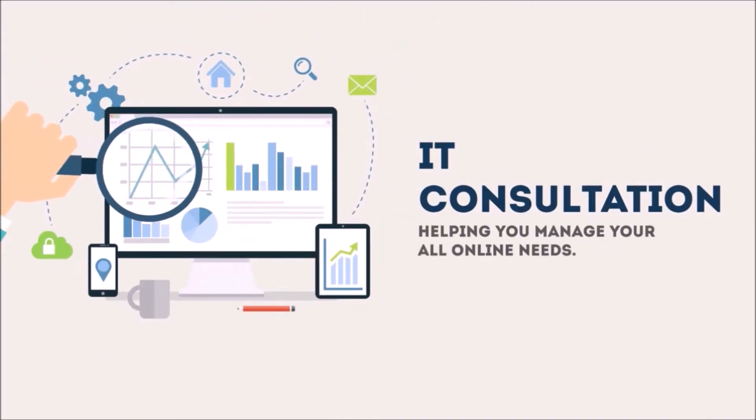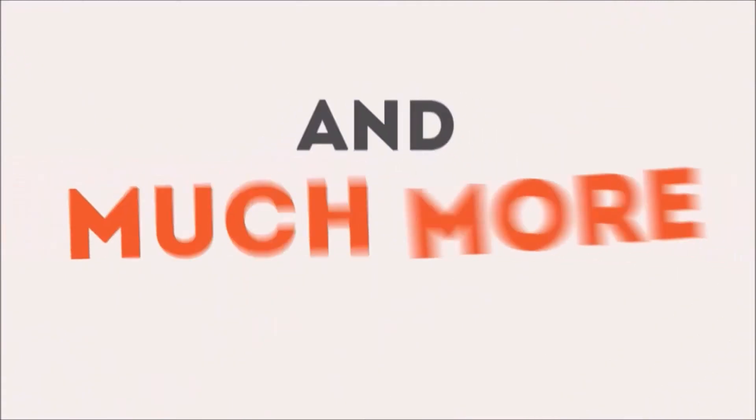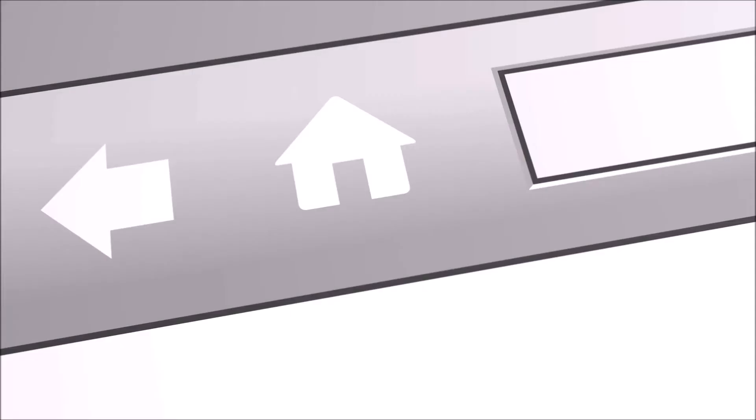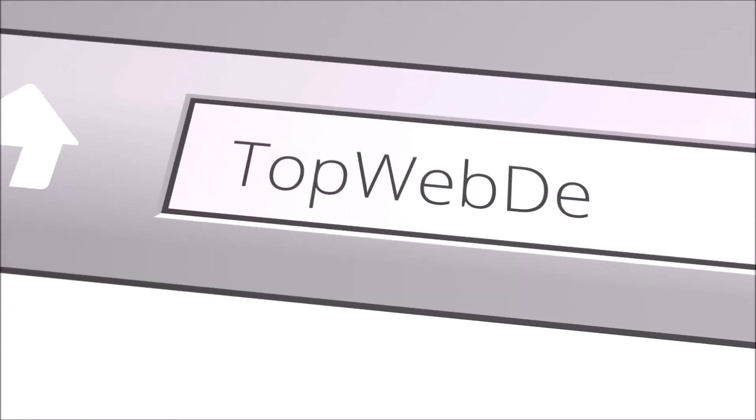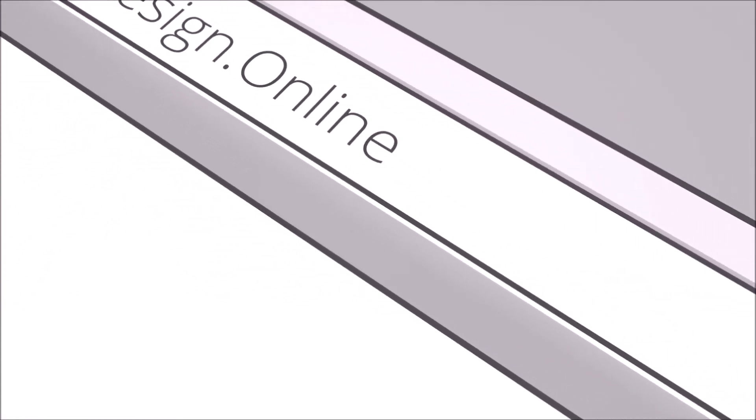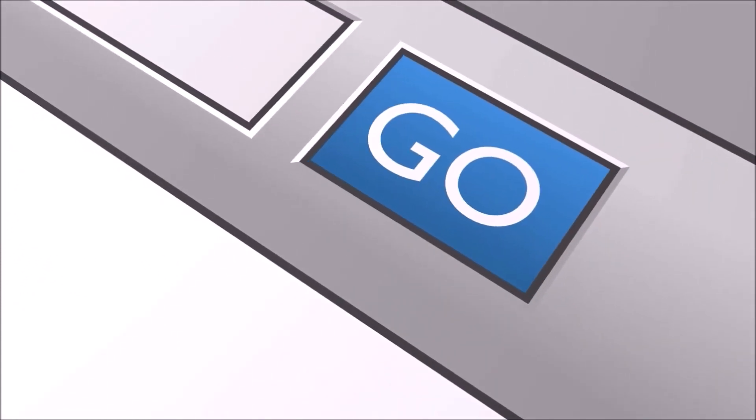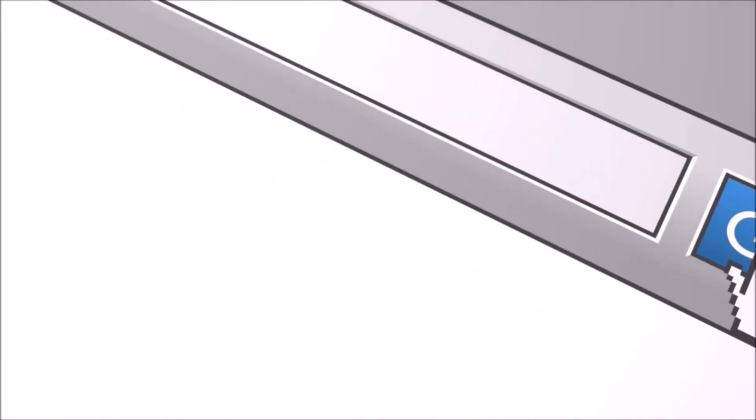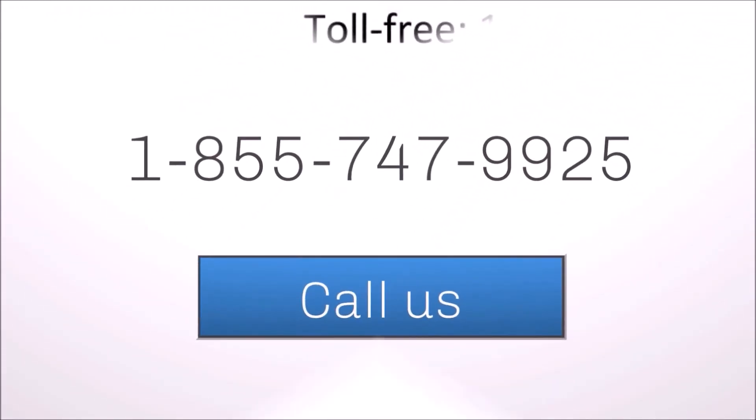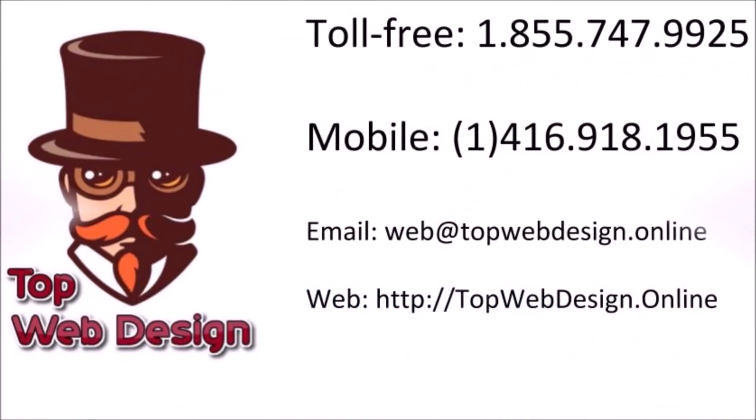offer IT consulting on all our projects and much more. So what are you waiting for? Visit our website at TopWebDesign.online and contact us through phone, WhatsApp, or email.